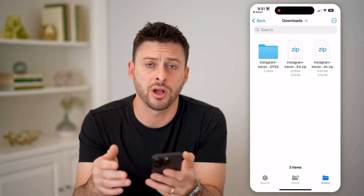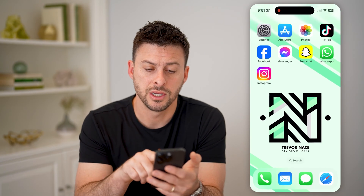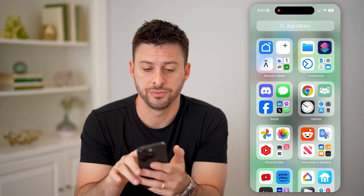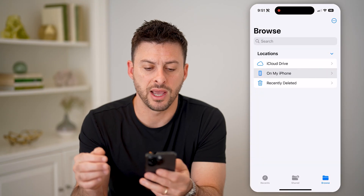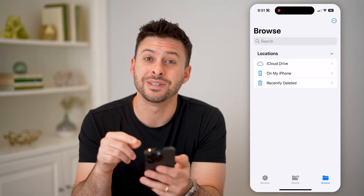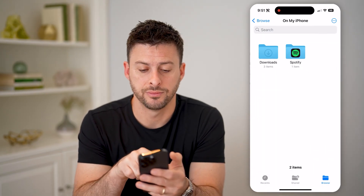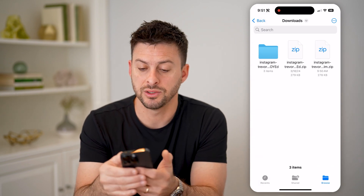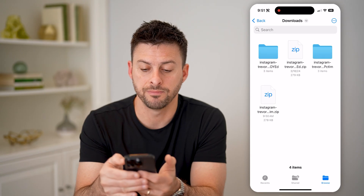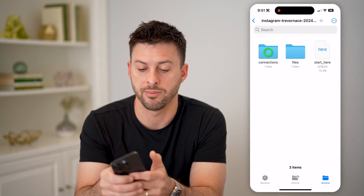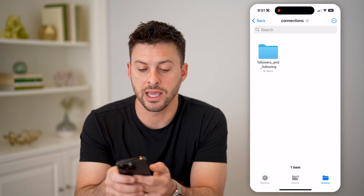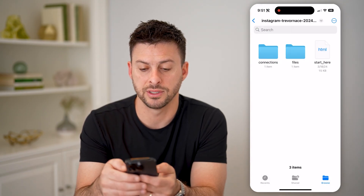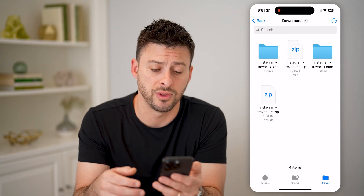If you don't want to go through that process or don't know where the file is, you can always open up the Files app on your phone. Navigate back, tap on 'On My iPhone,' then 'Downloads.' Here you'll be able to see that zip folder. To unzip it, just tap on it. Then you can open up the folder, tap on 'Connections,' and see your followers and following, or tap on 'Files' to see all the other information associated with it.